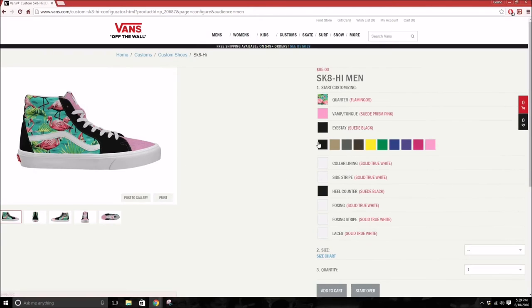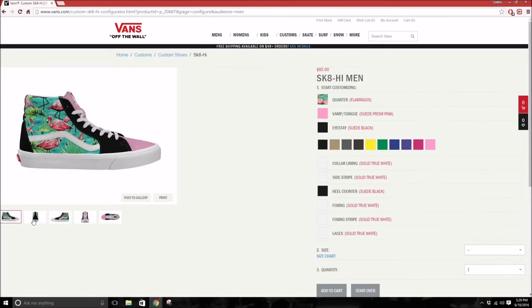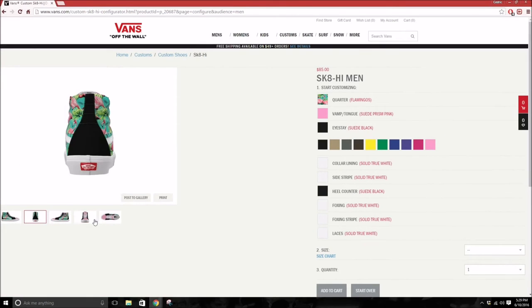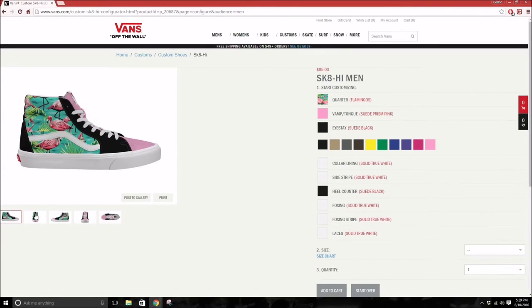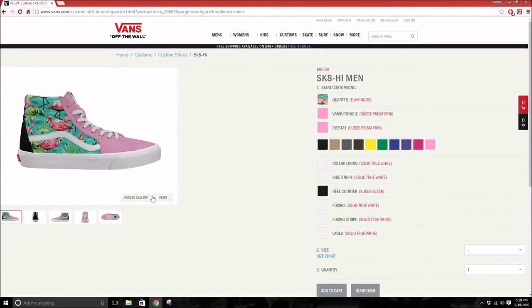Then you go right here for the eye stay, which is right now black. You could leave it black and it would look like this, but I don't really like it black, so maybe I'll just make it pink as well.